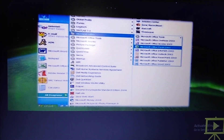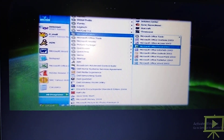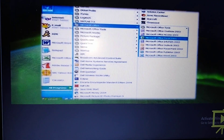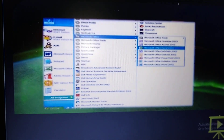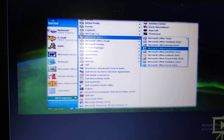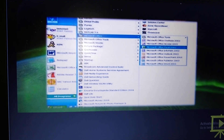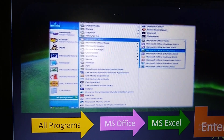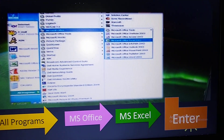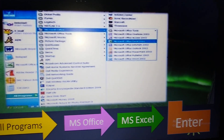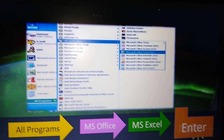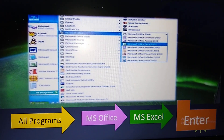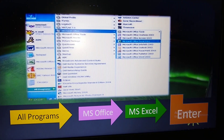Now let us know how to use it. Today I will discuss only how you can open it. To open MS Excel, at first click on the Start button, then All Programs, then MS Office, then MS Excel, then press Enter. I am discussing today how you can open an Excel file.